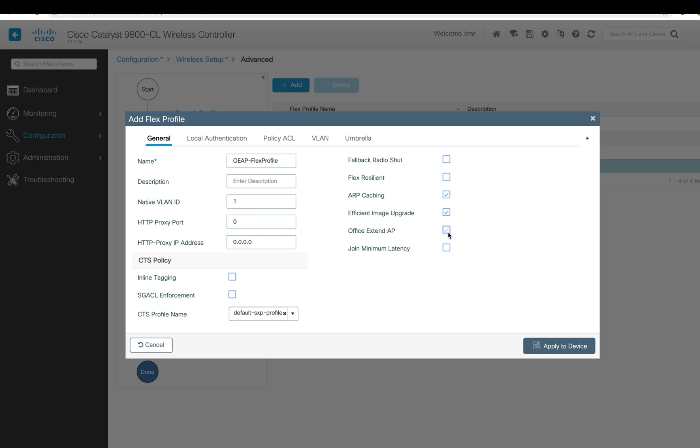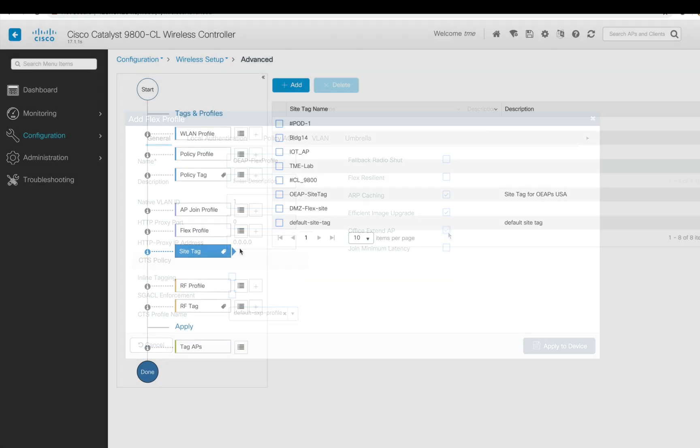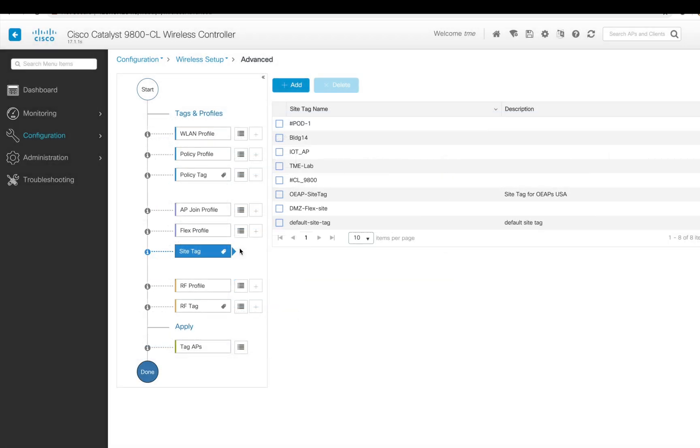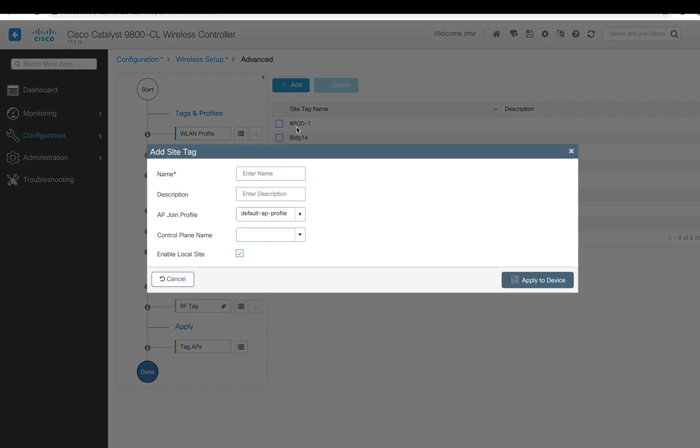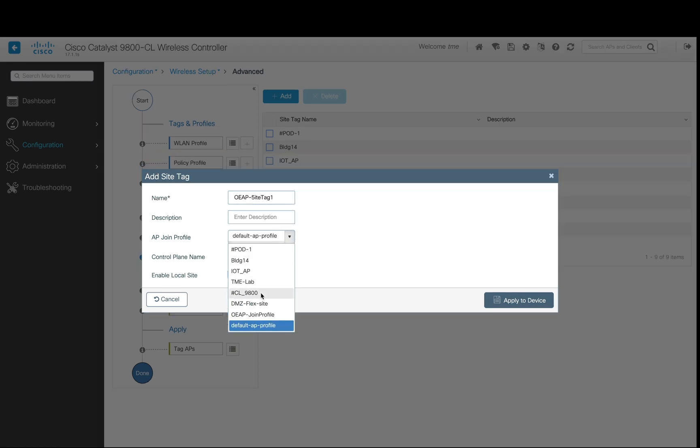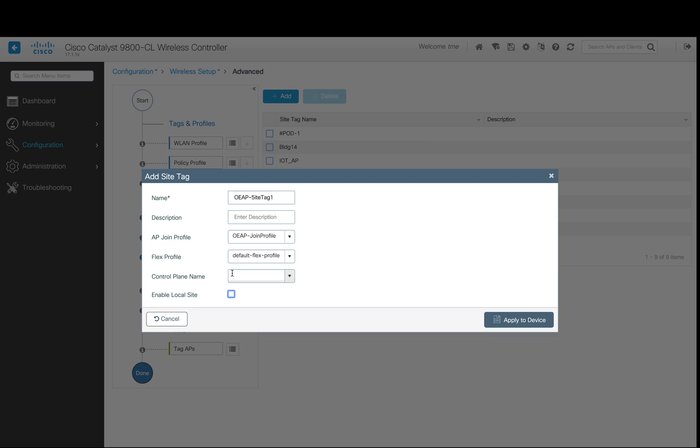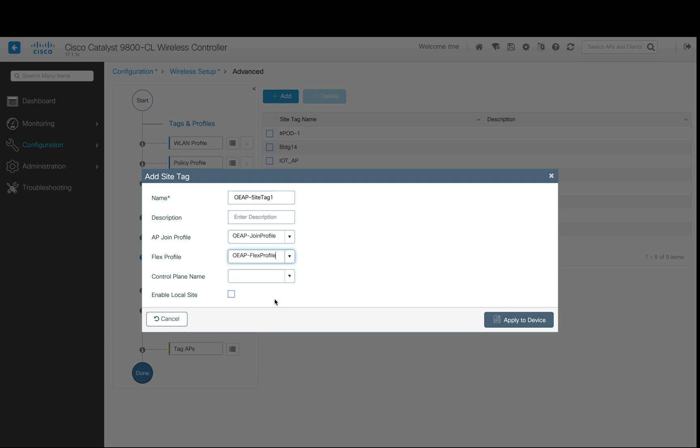Whatever policies and profiles we configured so far, we're going to tie to a site tag. So we configure a site tag, name it, and add the AP join profile which we already created. Also, we're going to need to disable local site and enable flex mode. We select the flex profile which we already created earlier and hit Apply.